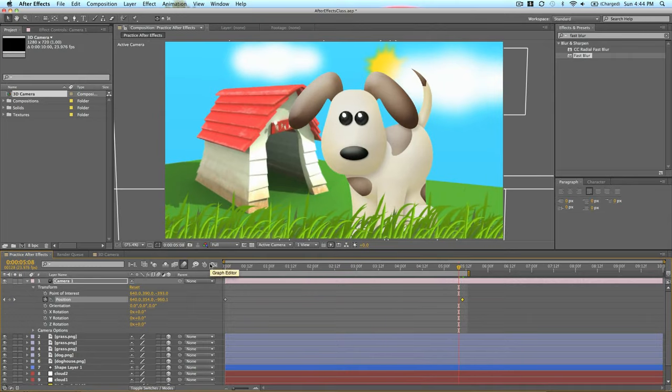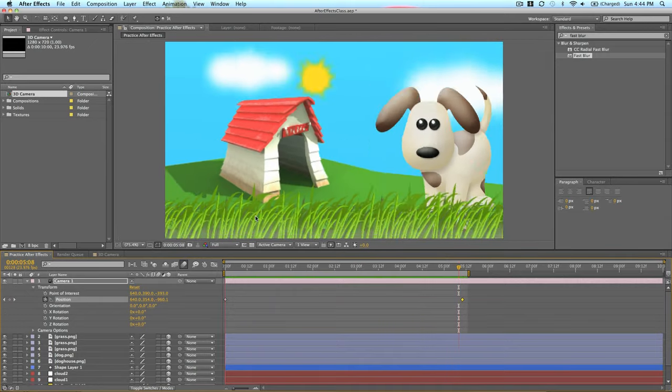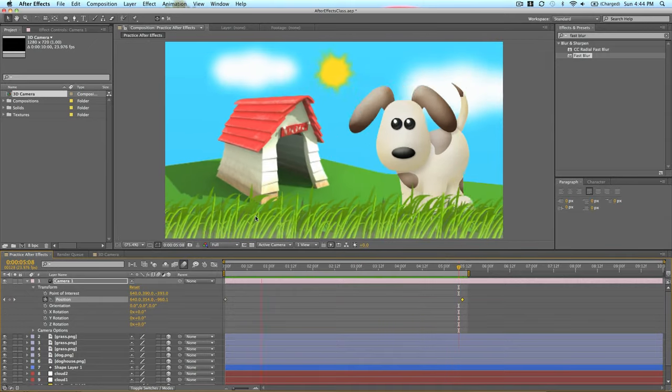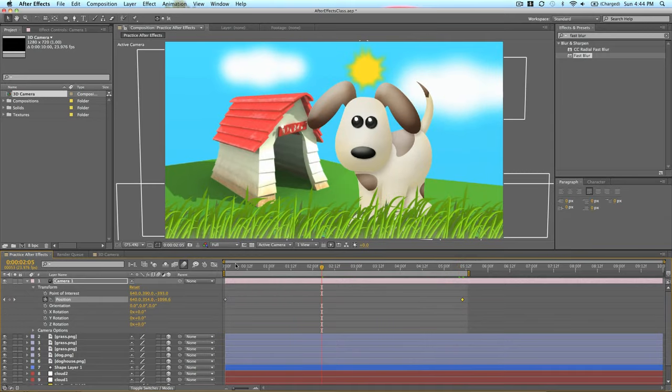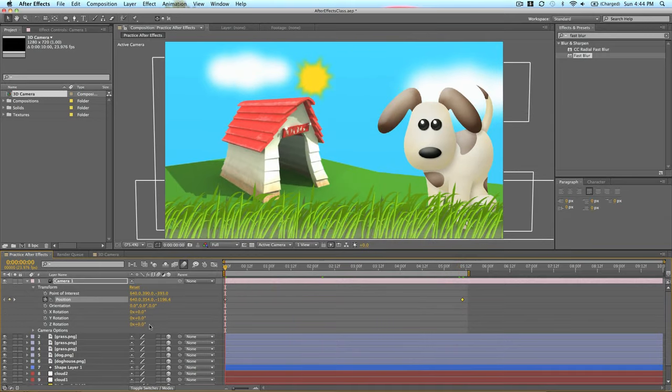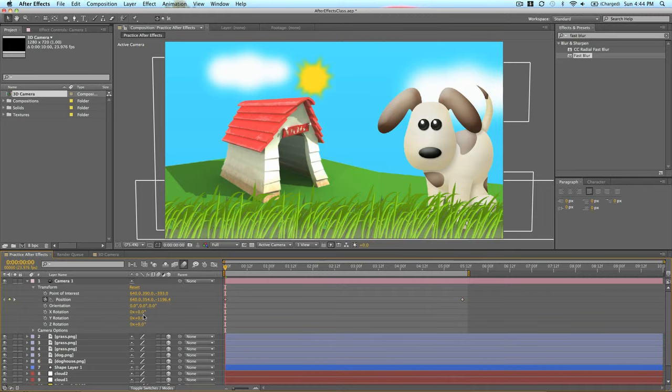And this is way better than if you didn't have a camera, you would have to take each layer individually, zoom in, or increase the size to make it look like it was zooming in. But now we just have this camera that we can basically do whatever we want with. We can even add a rotation to it.